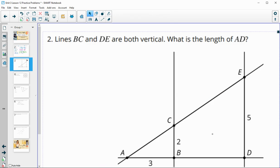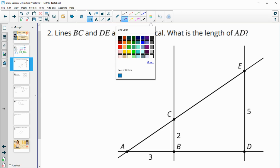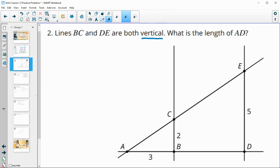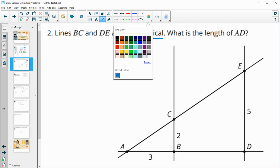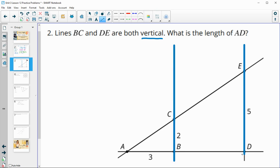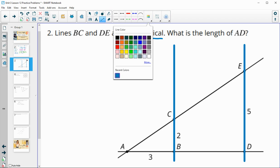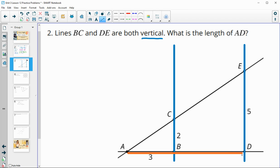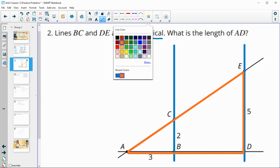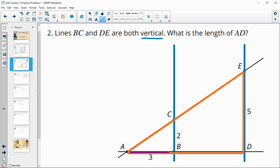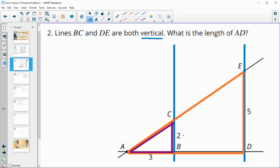Number two uses this diagram and says that both of these lines are vertical, which means they are parallel to each other. When we're looking at these two lines being vertical, that means they are parallel, and that means we have similar triangles and proportional sides. Now they want to know the length of side AD, which is a side in the bigger triangle.